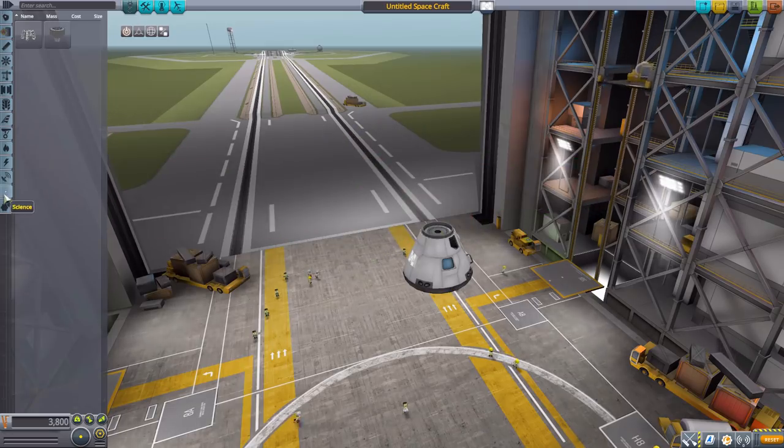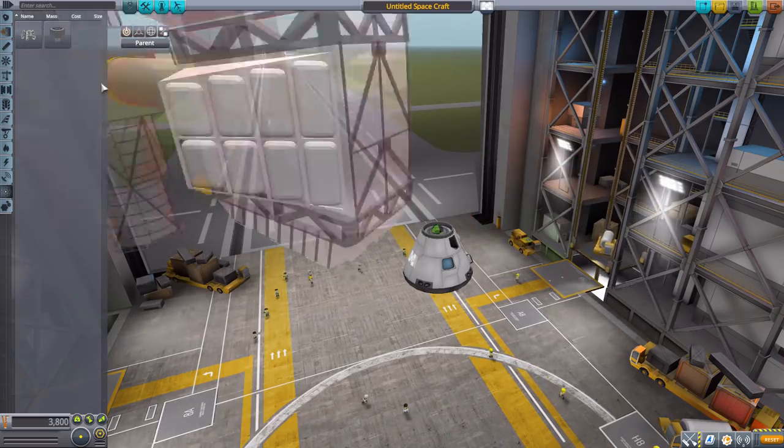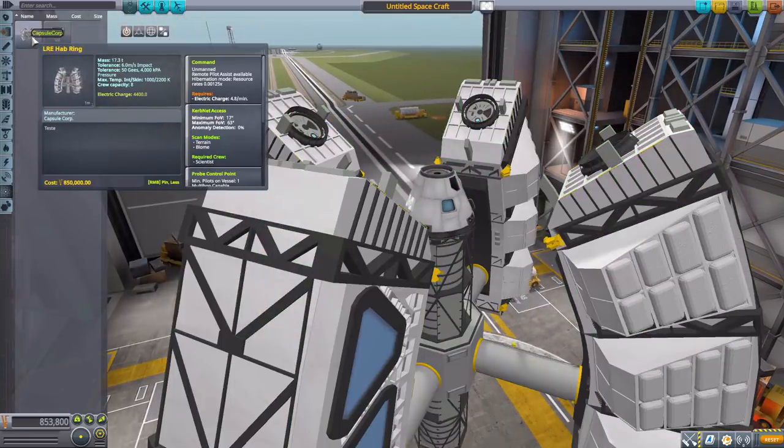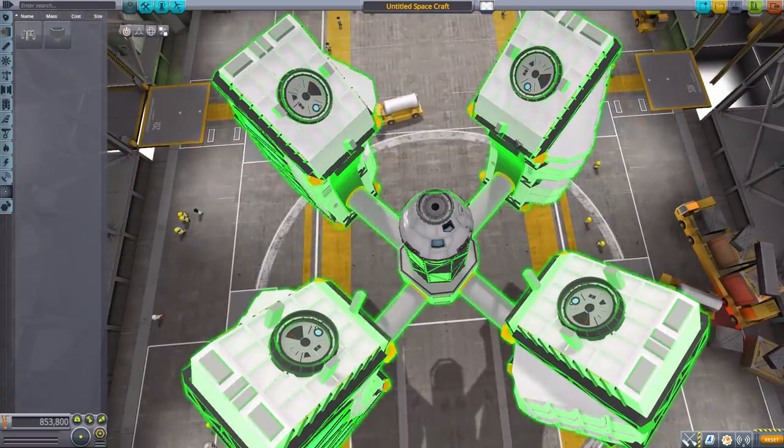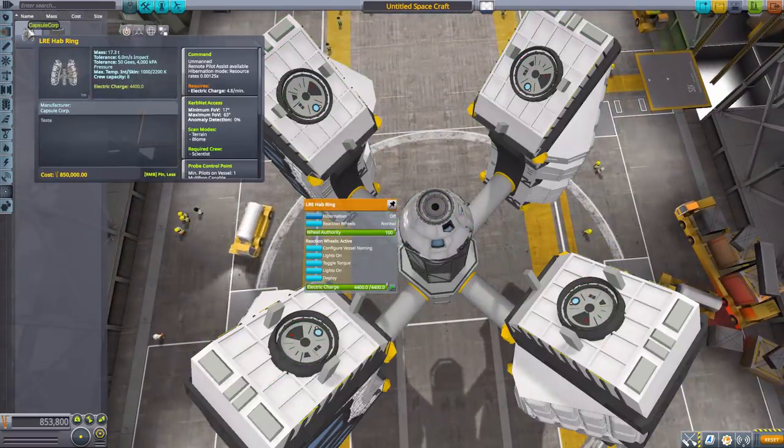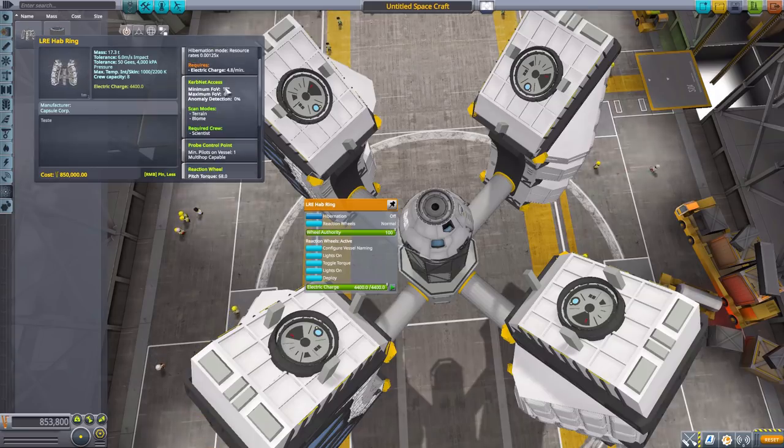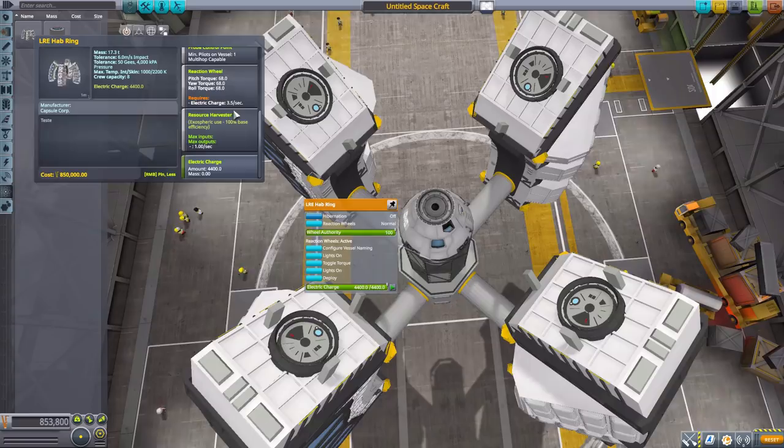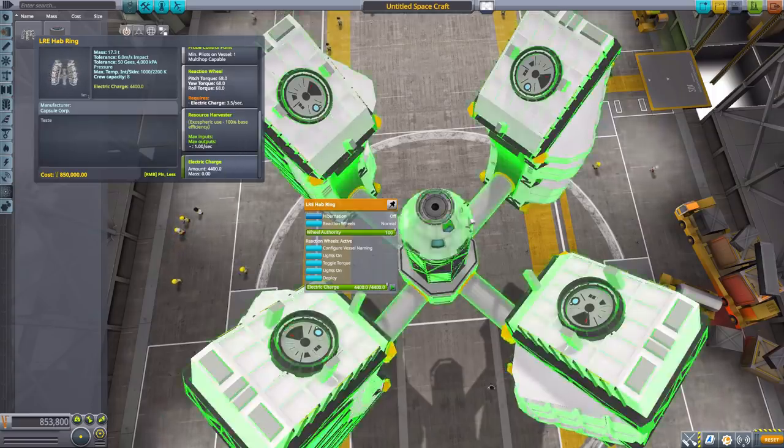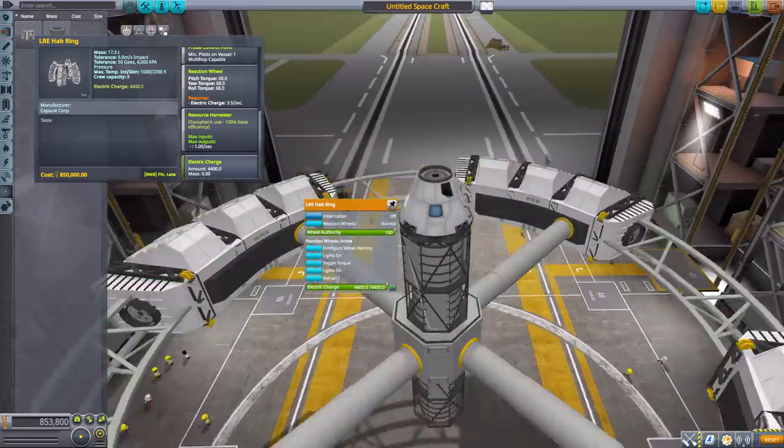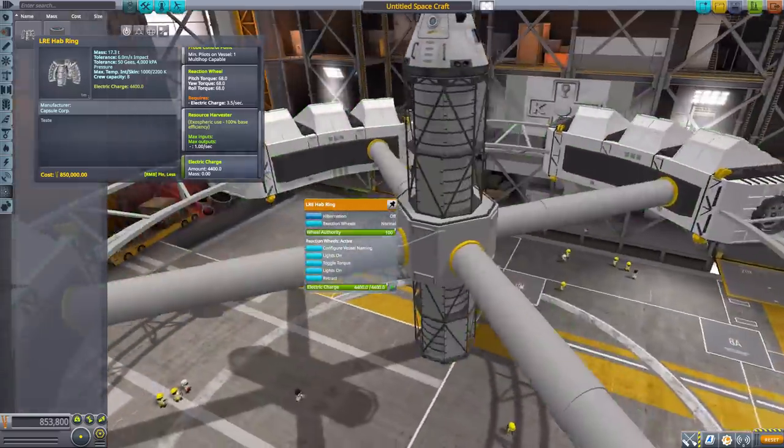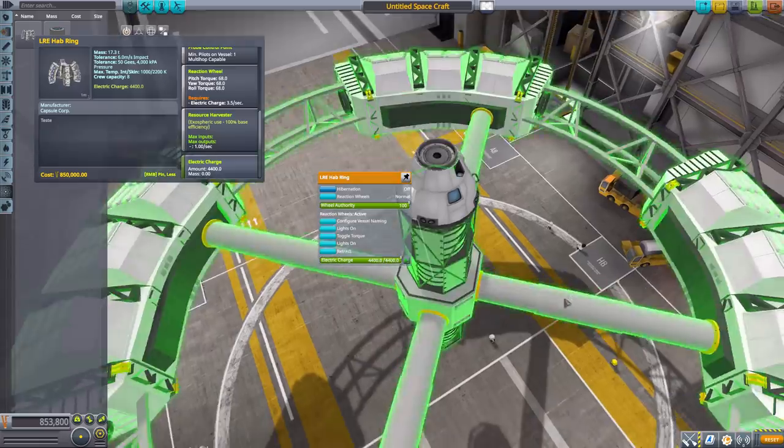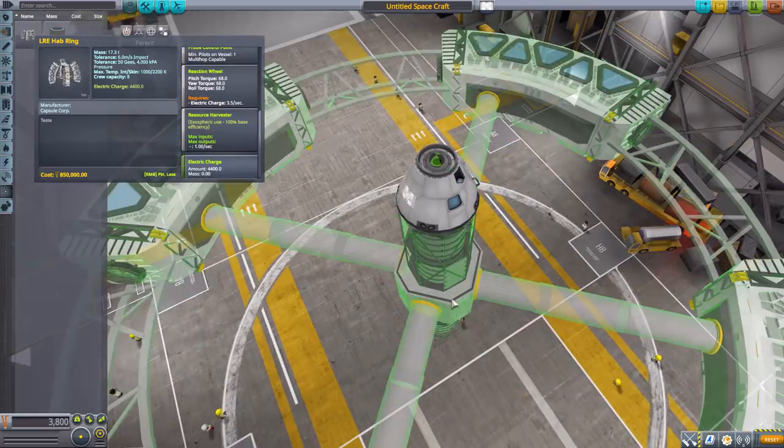Now in science we have two different habitation rings. The first one being for the Hermes here. It's a gigantic habitation ring that will hold eight people. It's an unmanned command pod with KerbNet access, a reaction wheel, a resource harvester, and 4400 electric charge. We can deploy it and it of course does spin. We can't see that here in the VAB but we'll take a look at that outside in a second. All in all, a cool and gigantic habitation ring.